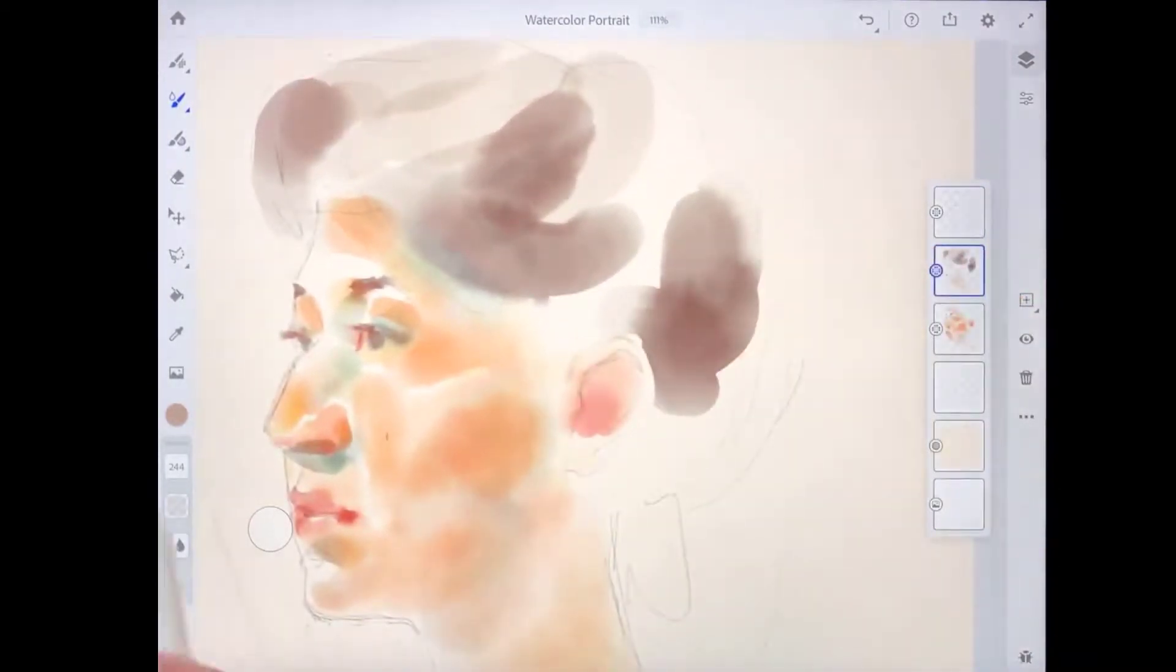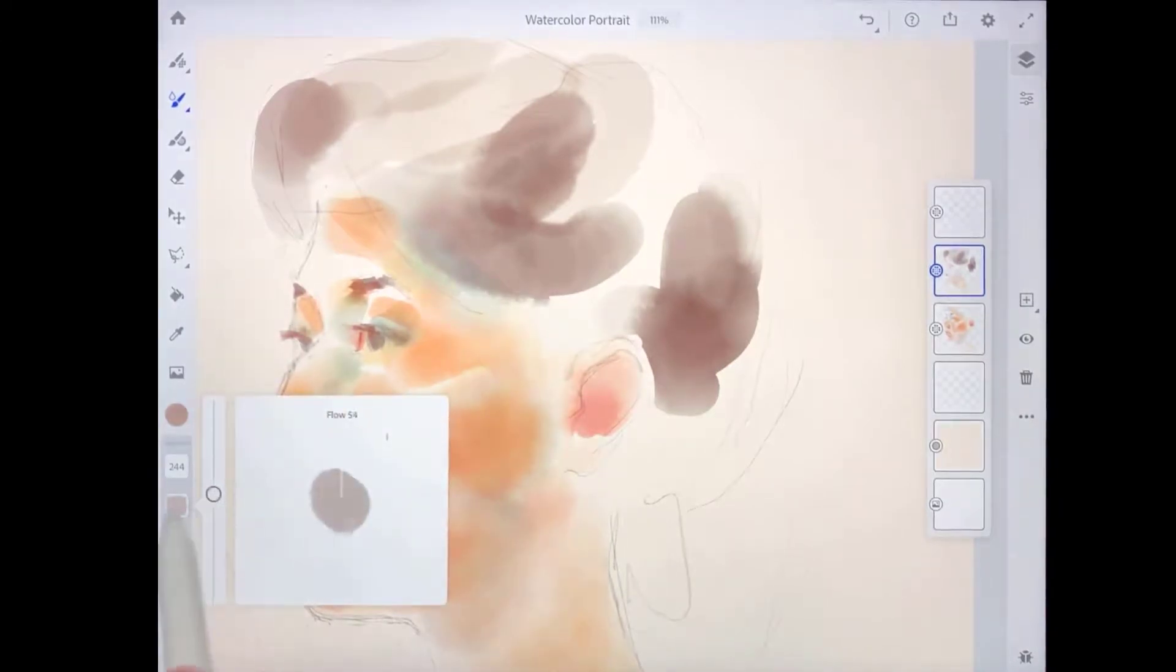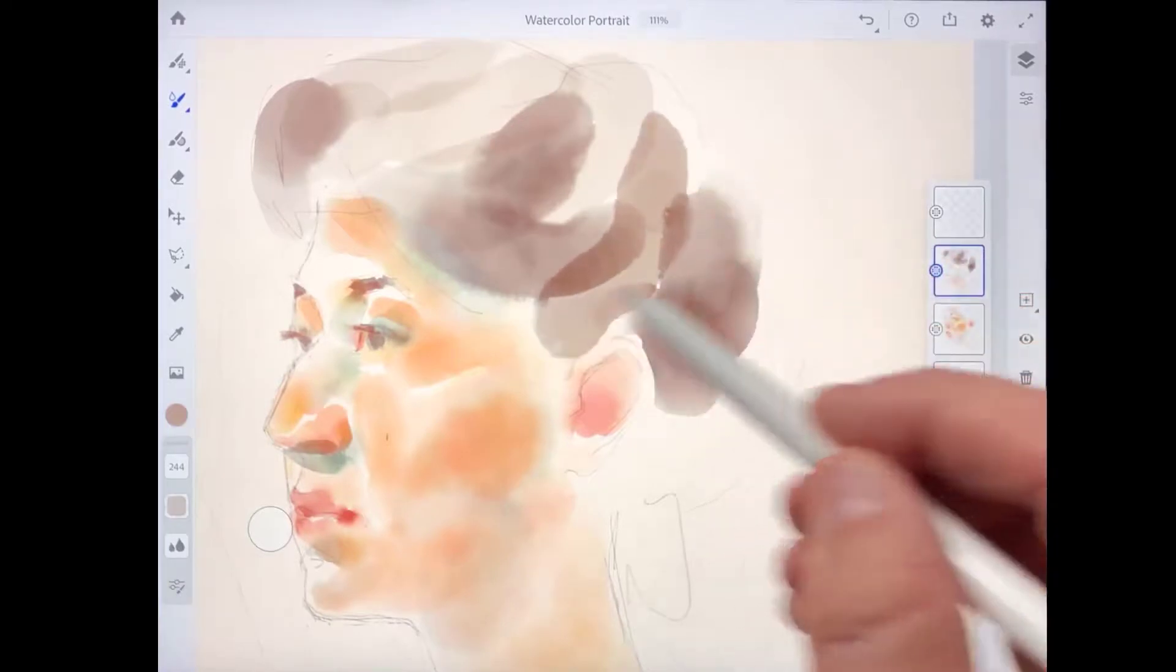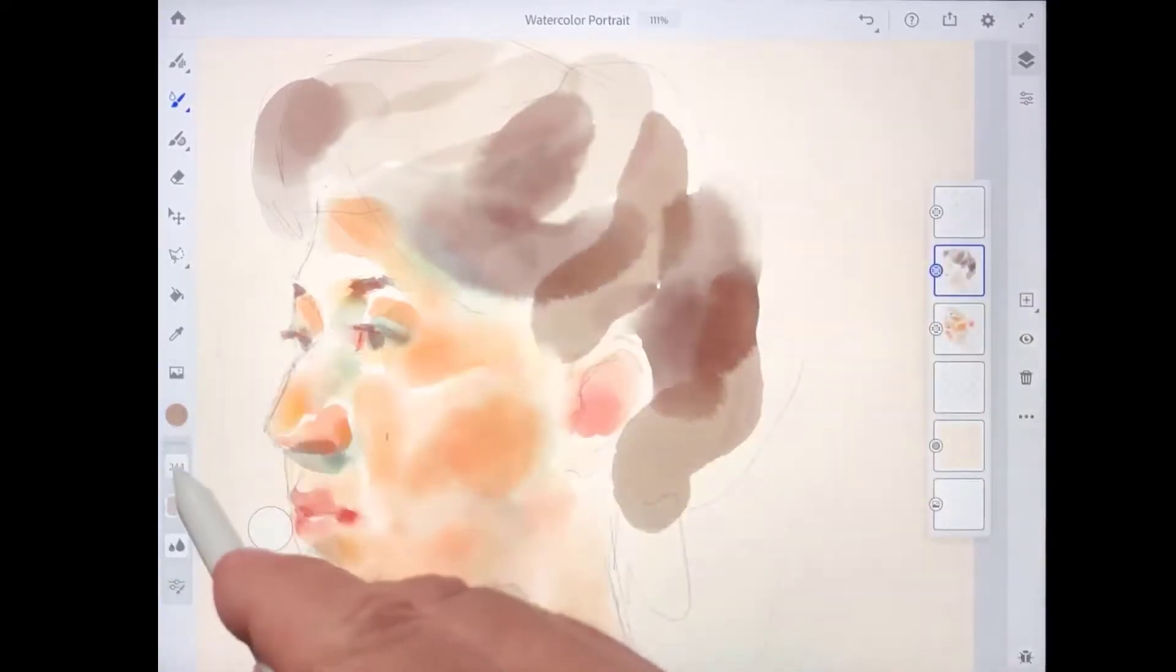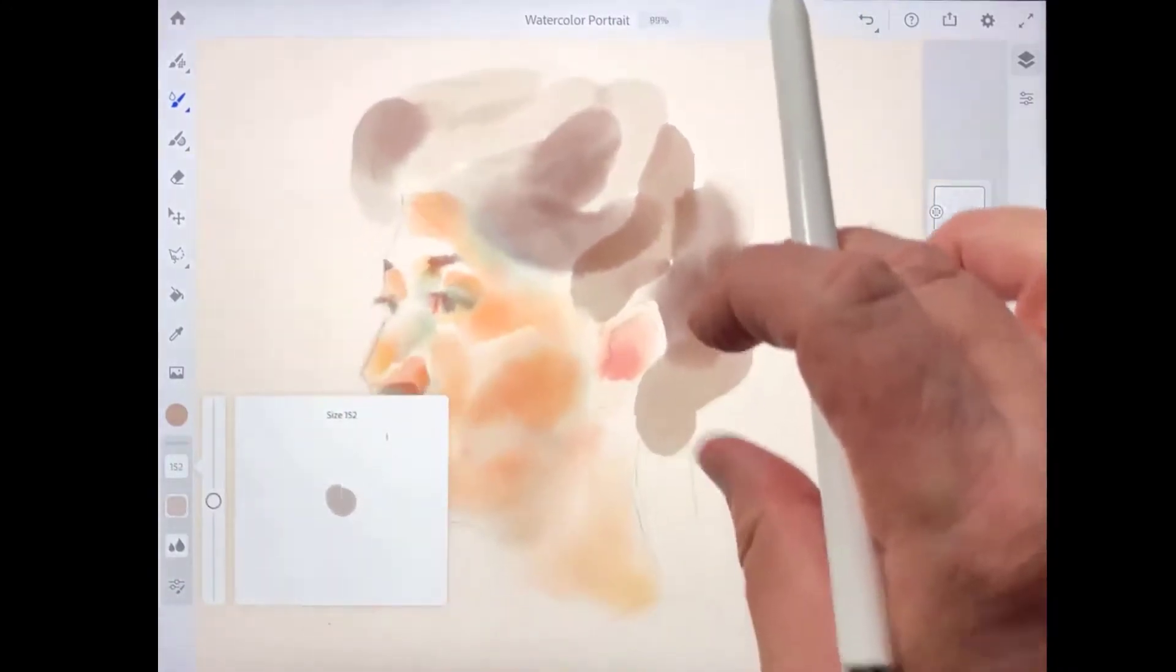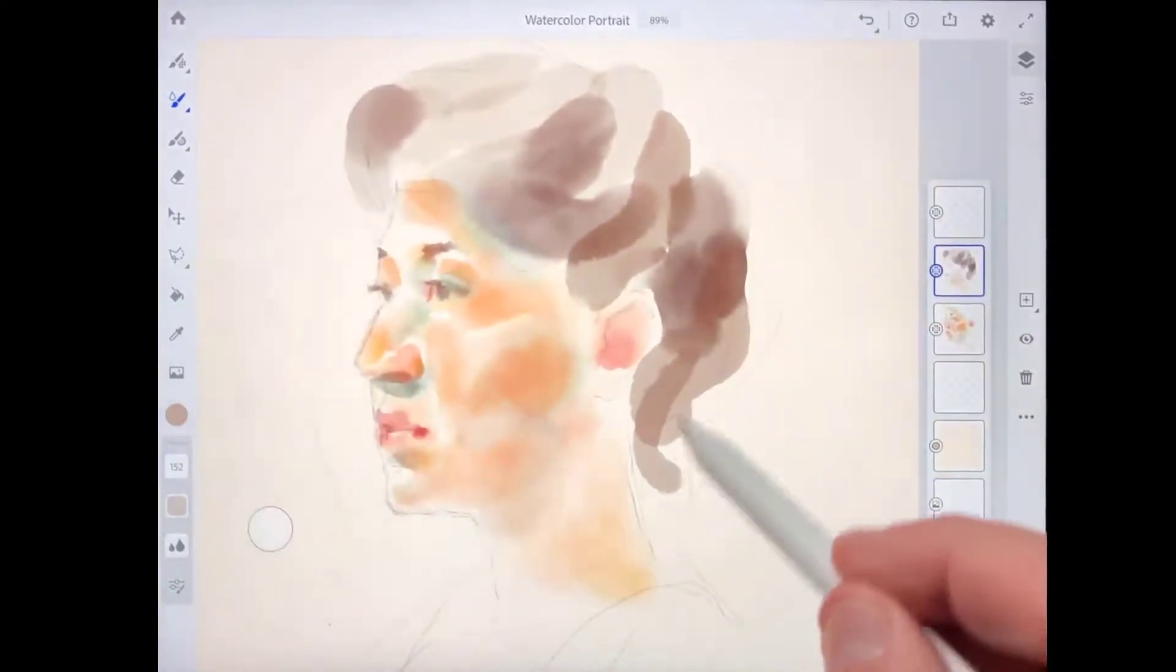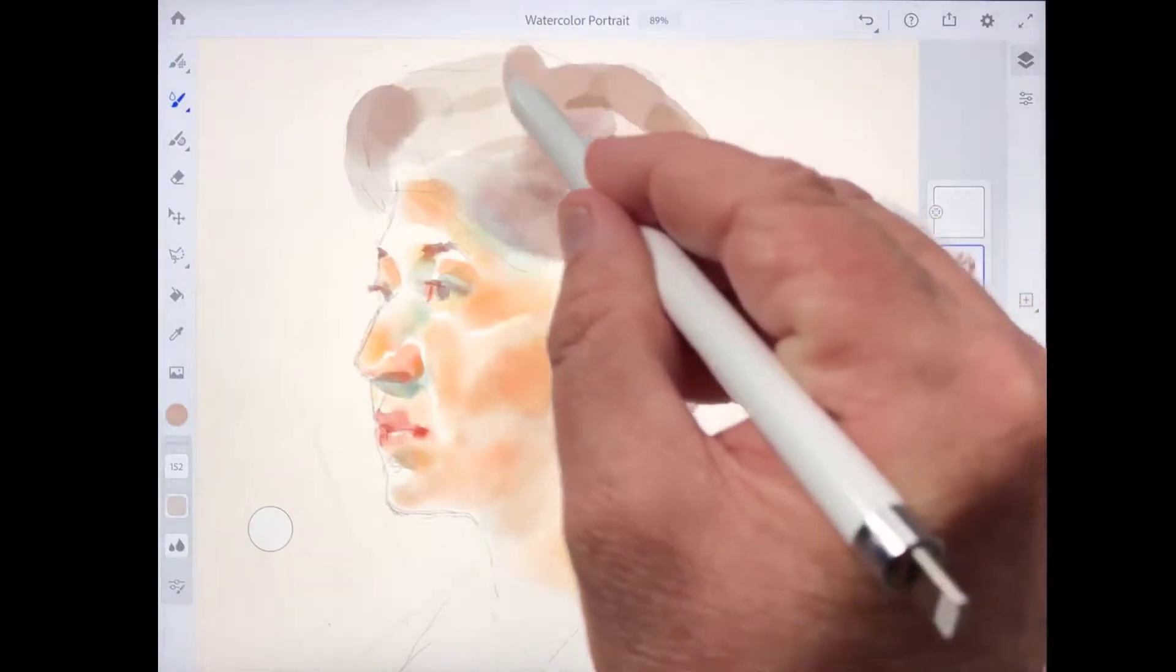Next, I'm going to turn the flow setting up higher. Maybe I'll go up to about 55. And we'll add some more brush strokes. And you can see the difference. You can see how the color intensity is much more pronounced with that higher flow value there.